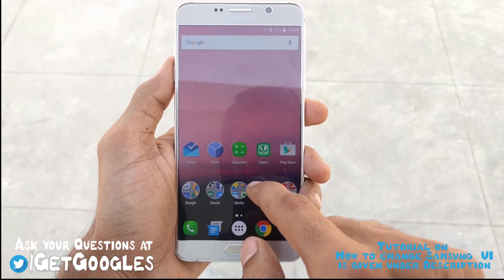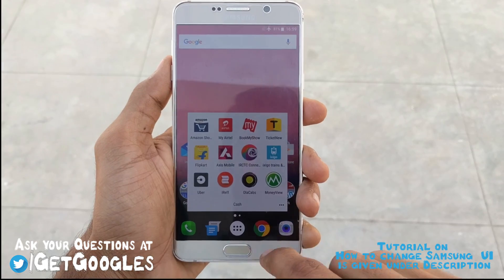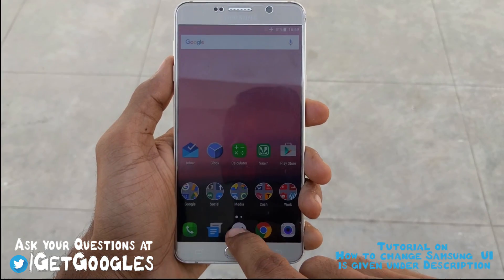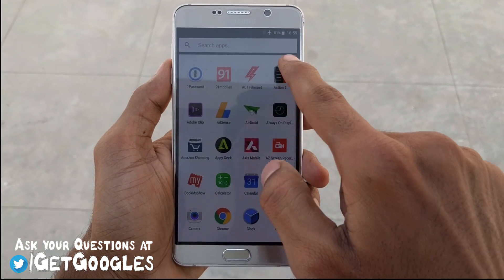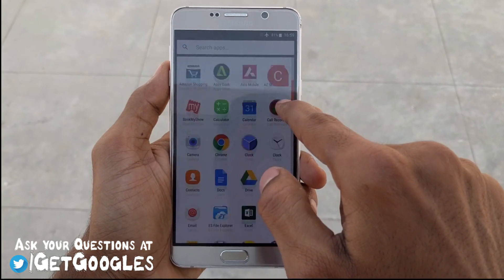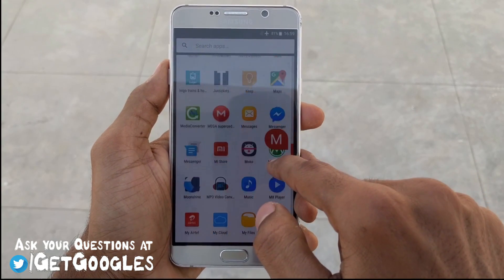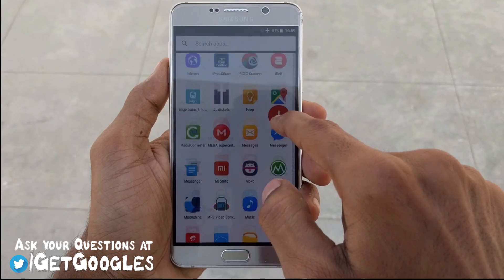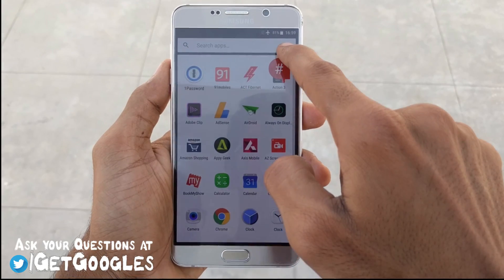As you can see, I have changed the folders to look like Android N, like we saw in the Android N Preview 2. I will show you how to enable that.